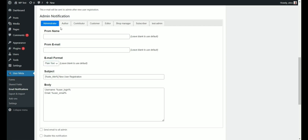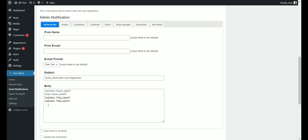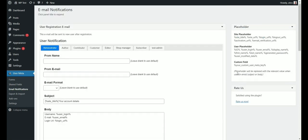This email is sent to administrators when a new user registers. Include your desired placeholders. The placeholder tags are given on the right side.